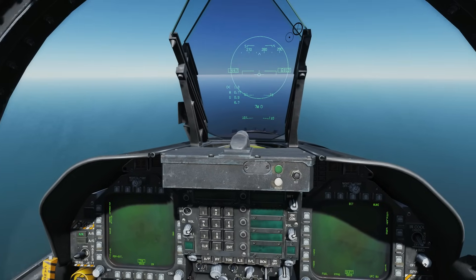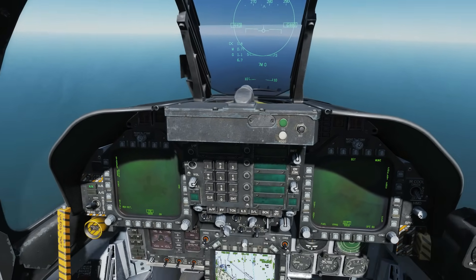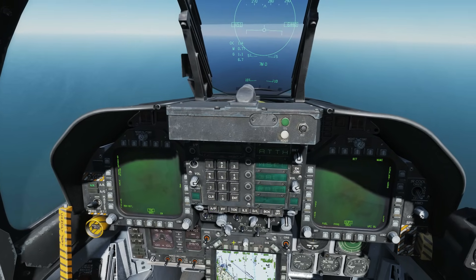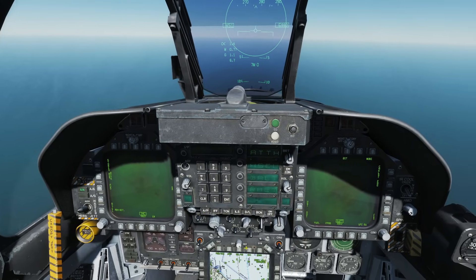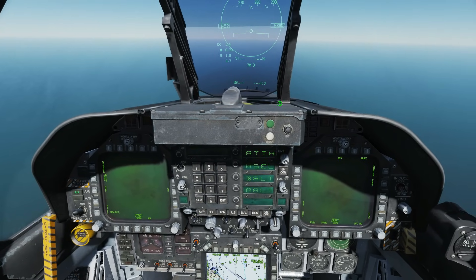On the UFC there is an autopilot button. Press this and it will bring up the autopilot menu for available modes. There are four of these modes.